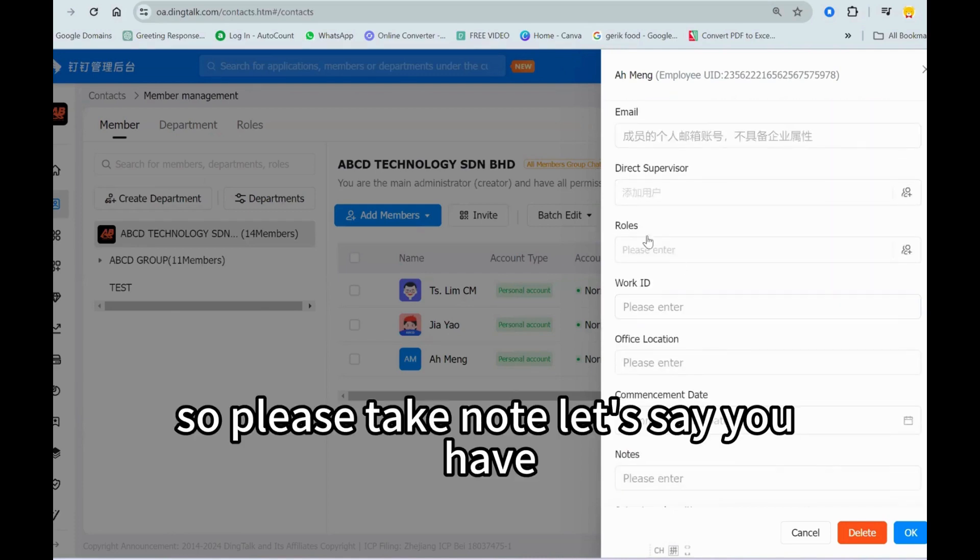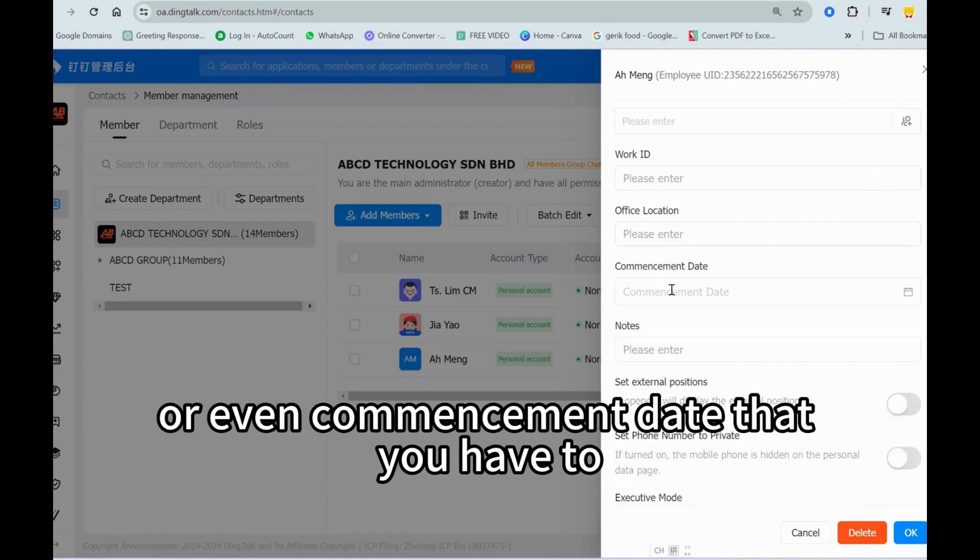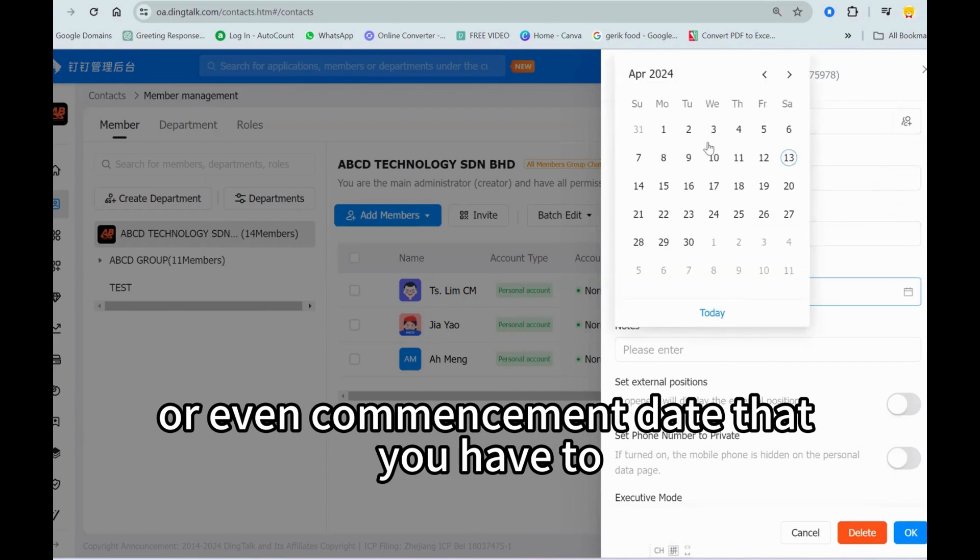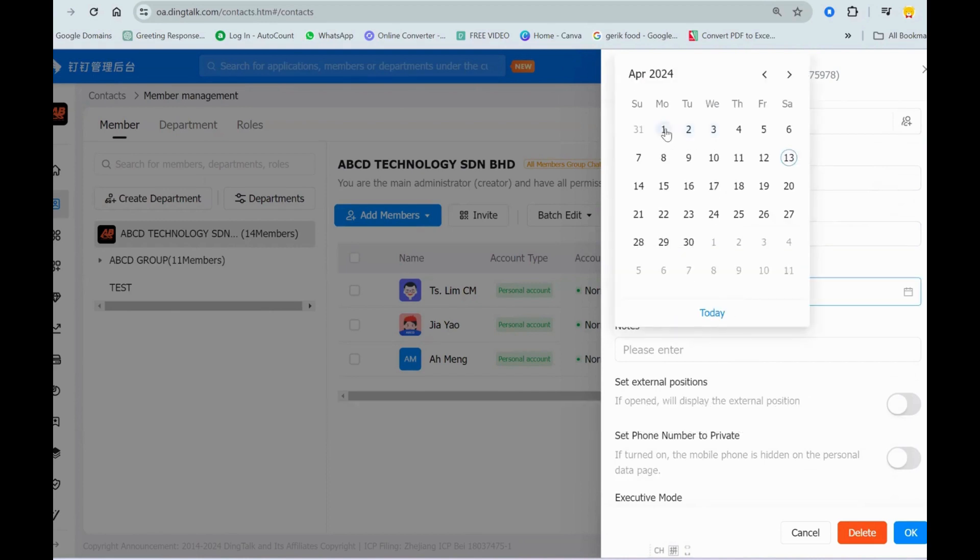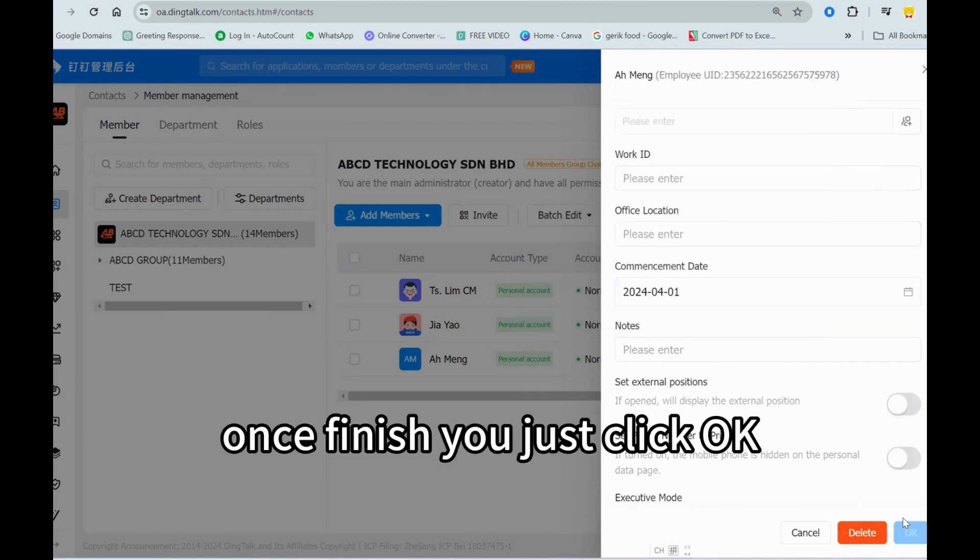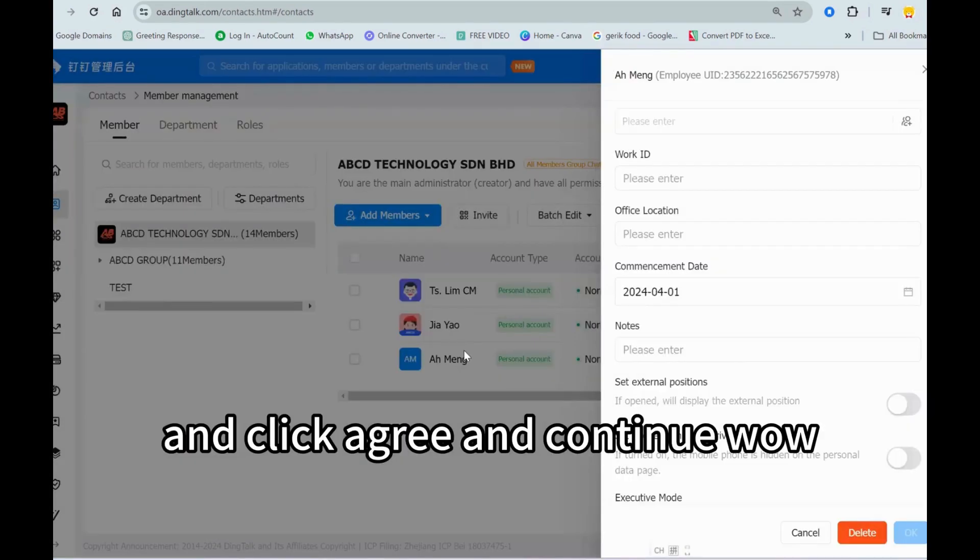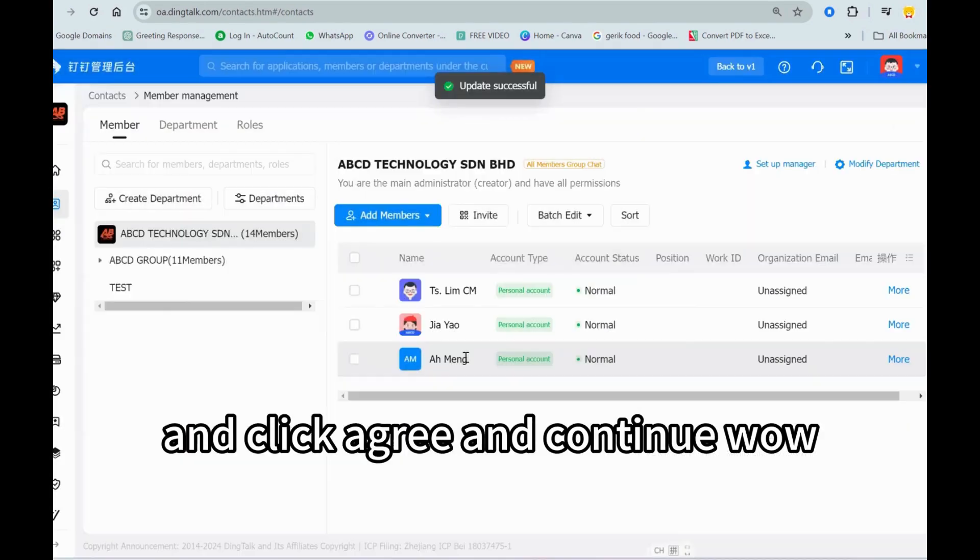Please take note, let's say you have missing some information like the work ID or even commencement date that you have to fill in back. It's very important. Once finished you just click okay and click agree and continue.